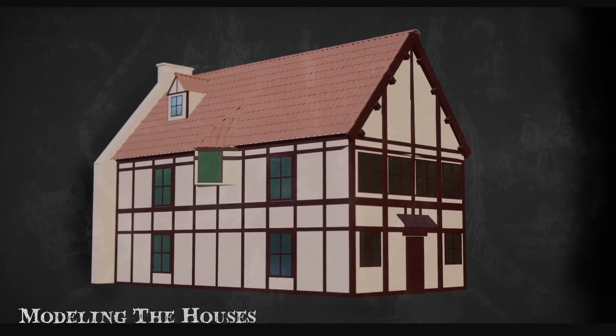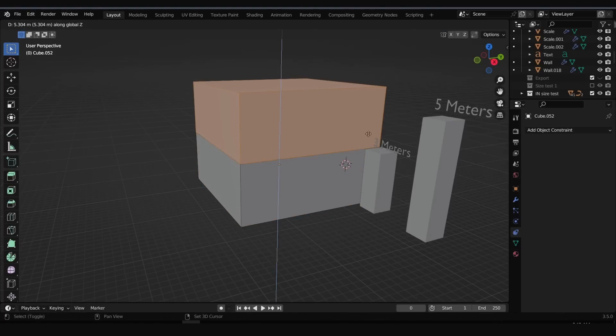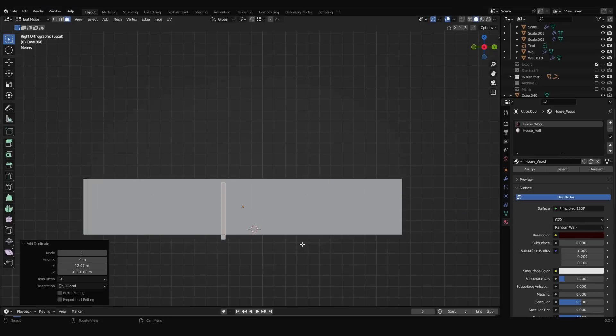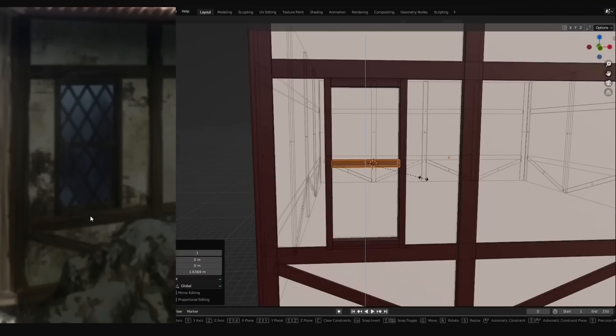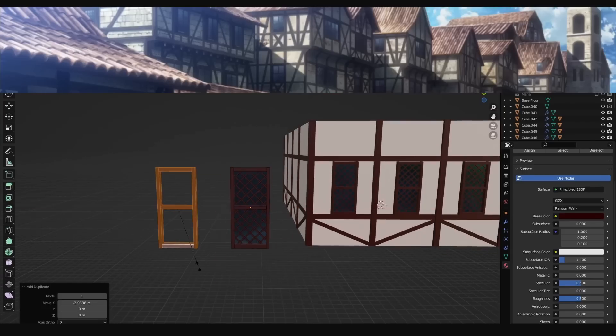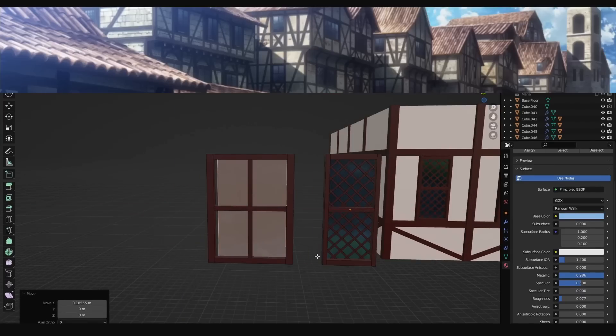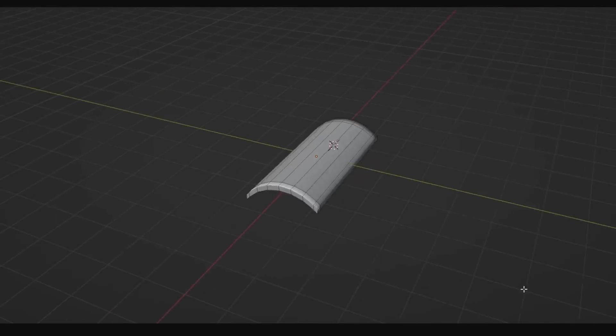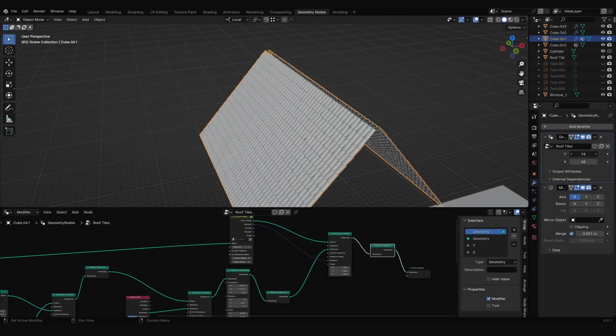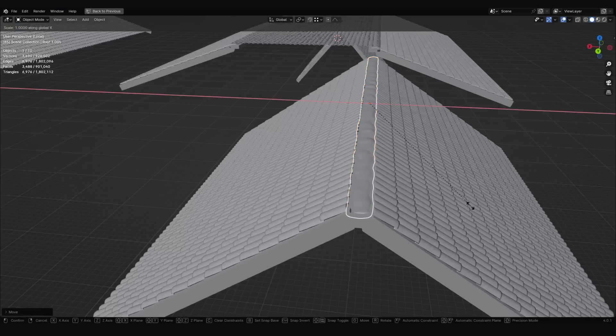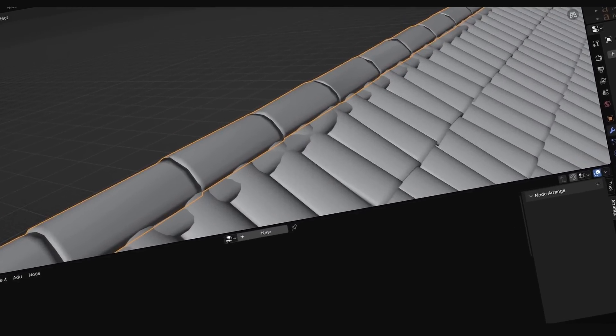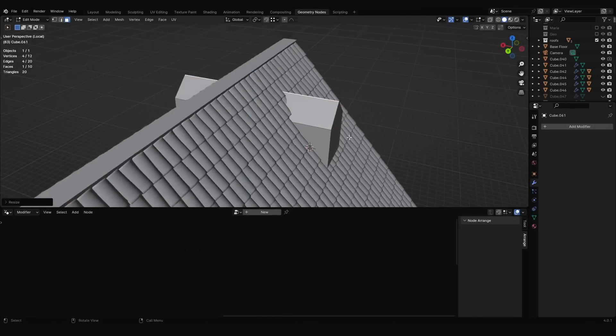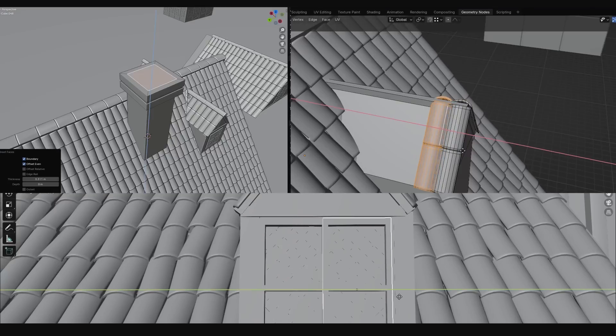I duplicated the gates as instances by hitting Alt D instead of Shift D, which means wherever I want to adjust one of them, the others will be affected as well. I made another scale reference to make sure that each floor is almost 3 meters high to keep it a bit realistic.